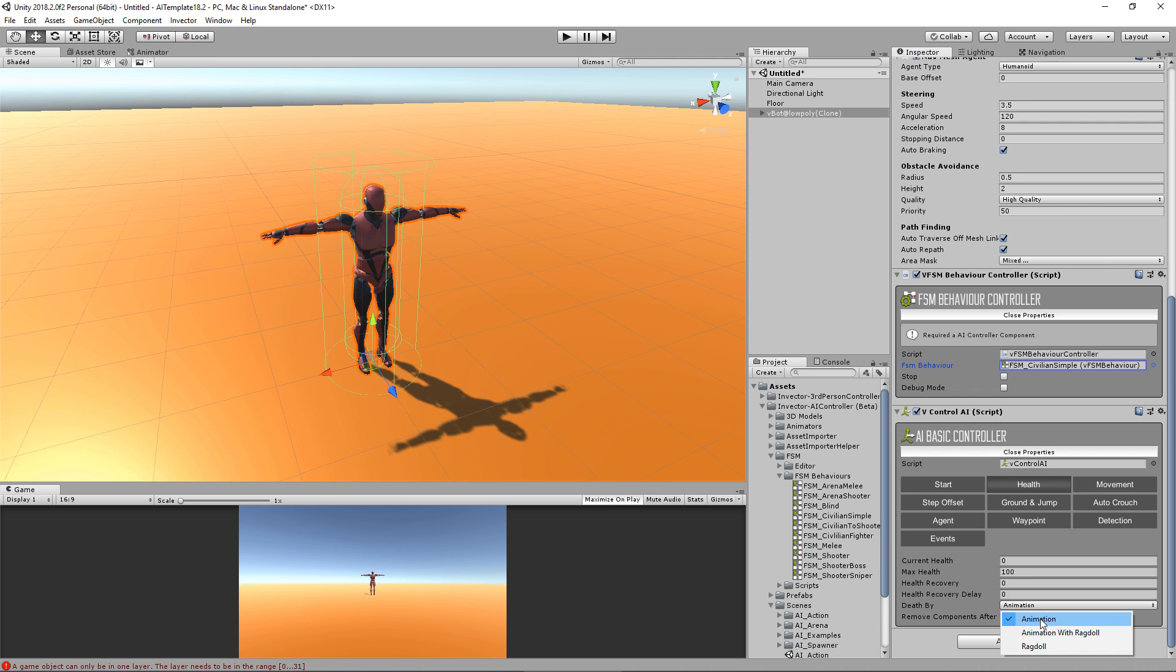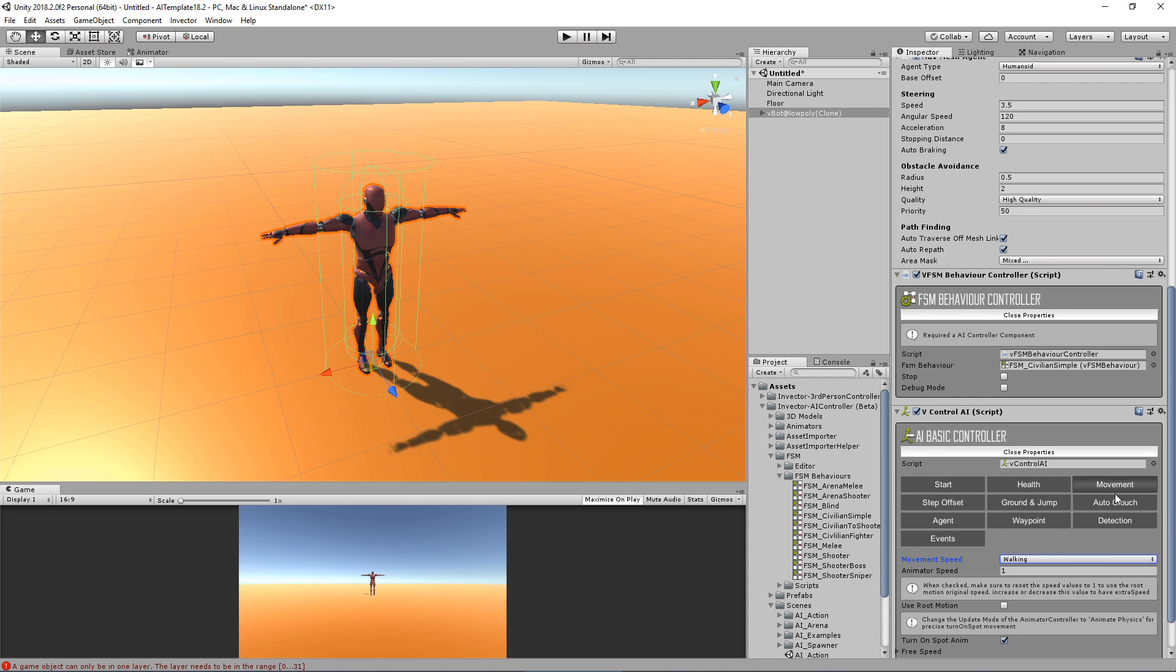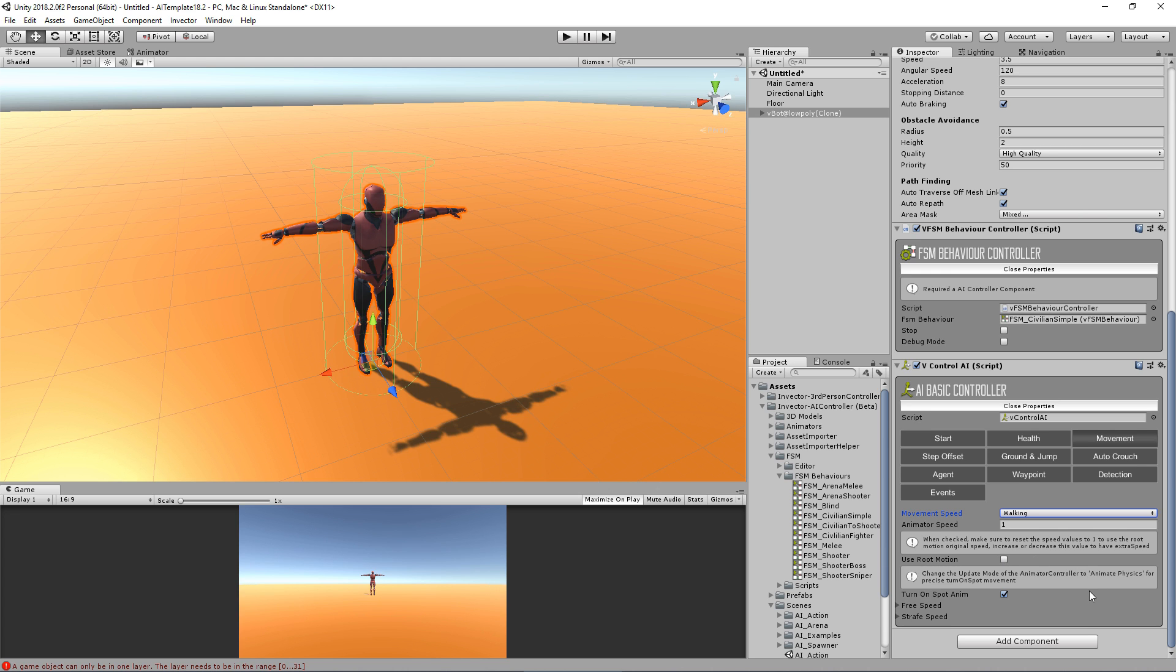Of course, you need a ragdoll in your character to do that. You can remove components. Here we have movement - you can use only root motion, or you can use custom speed which is driven by rigidbody.